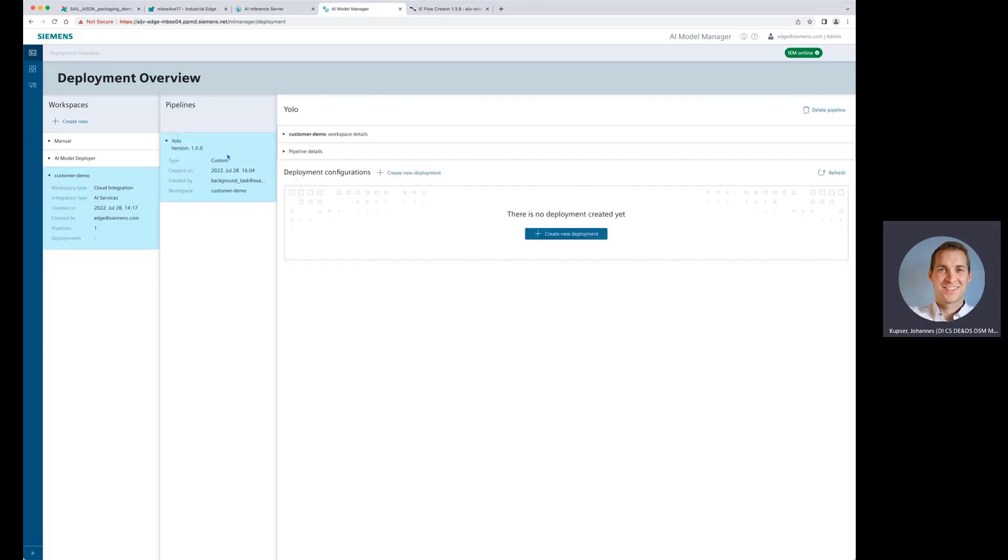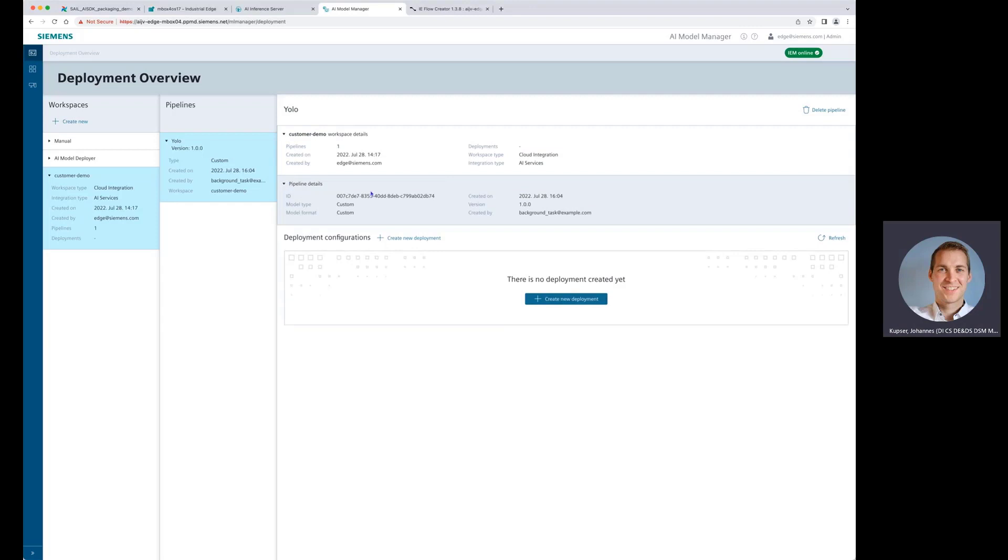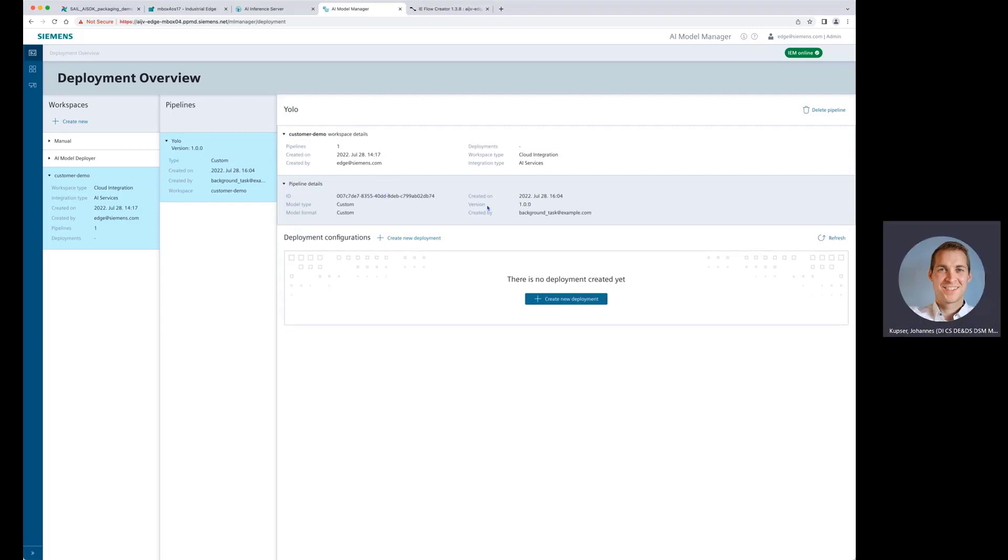We are using this pipeline here. We can see some details about the workspace and we can also see some details about the pipeline, like the version or when it's being created.